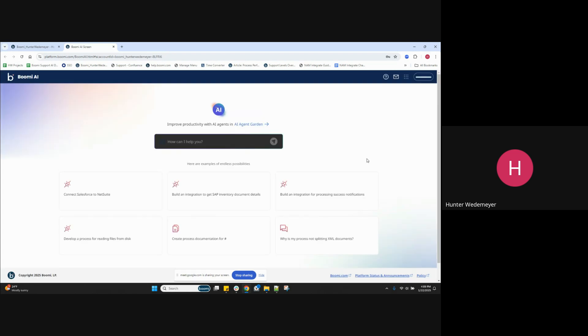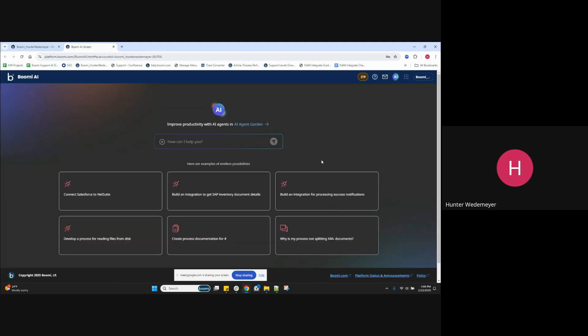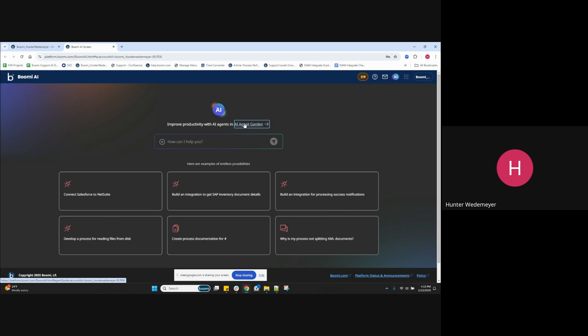And this will take me to the Boomy GPT landing page. And from this page, we'll select the AI Agent Garden option right above the GPT chat window, which is here. Selecting that will take us to the AI Agent Garden.